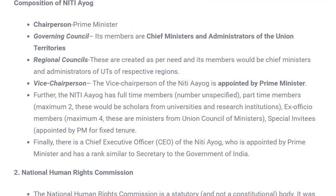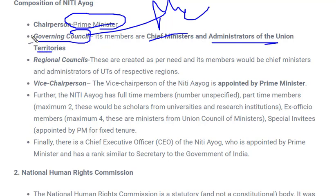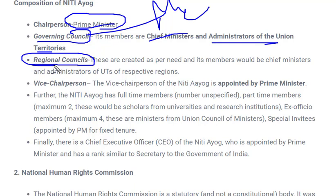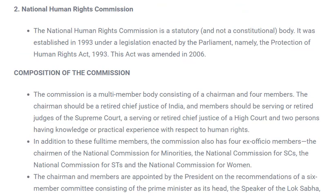Regarding the composition of NITI Aayog: it is headed by the Prime Minister, who is the chairperson. The Governing Council consists of Chief Ministers and Administrators of Union Territories — since coordination between states and center is a key function, Chief Ministers who head states and Administrators who head Union Territories are members. Regional Councils are formed as per requirement, headed by Chief Ministers or Administrators of Union Territories in that particular region. The Vice Chairperson is appointed by the President.